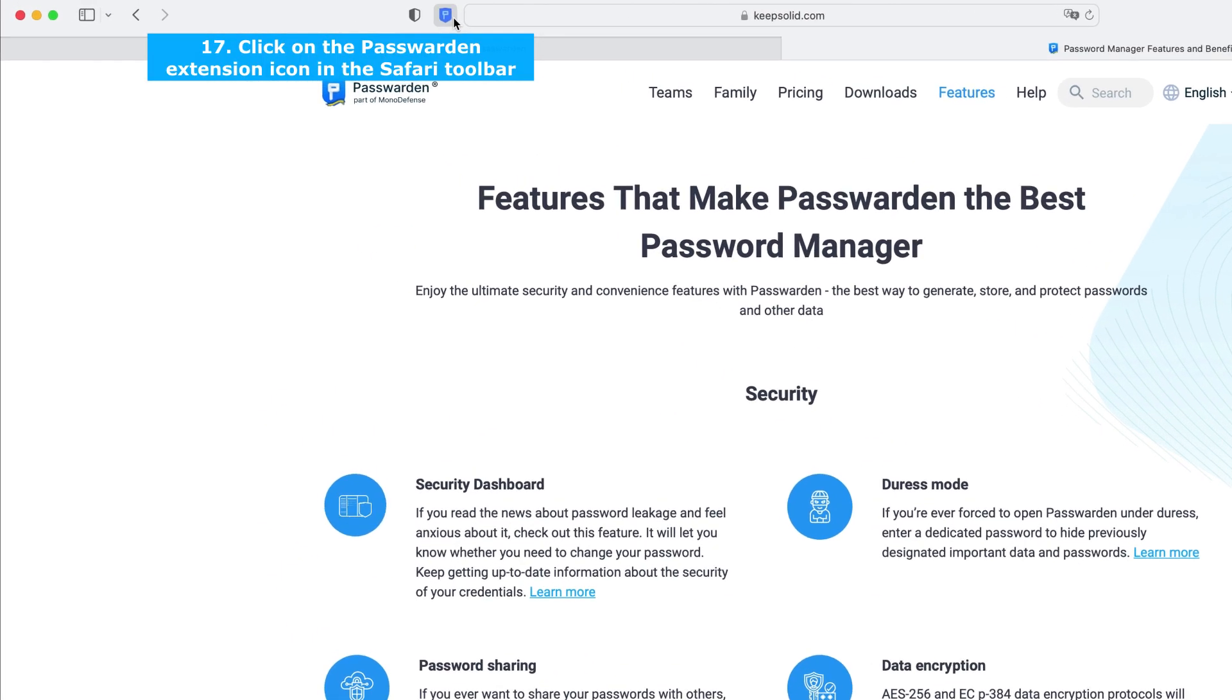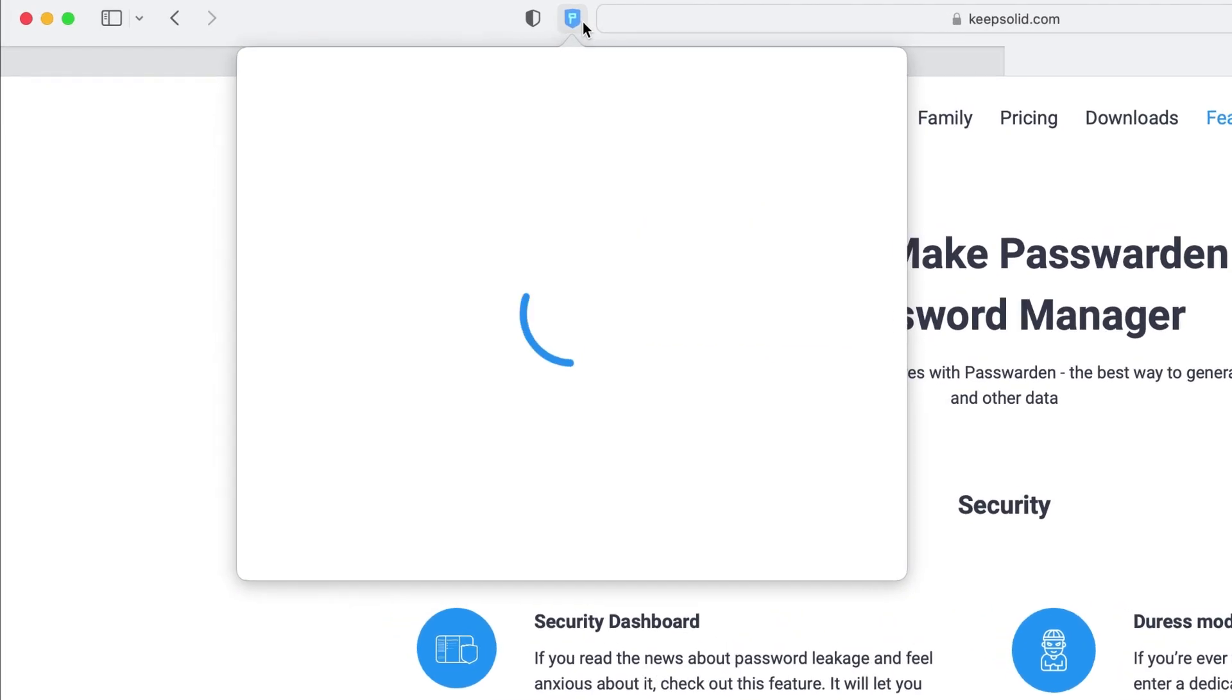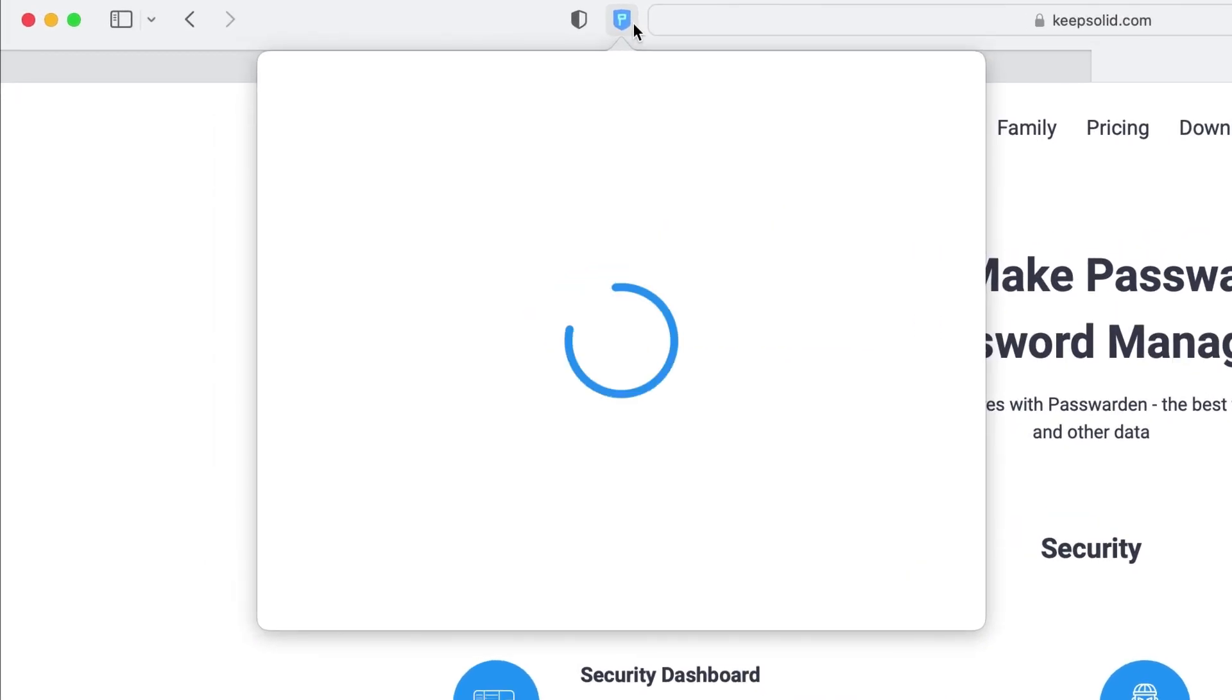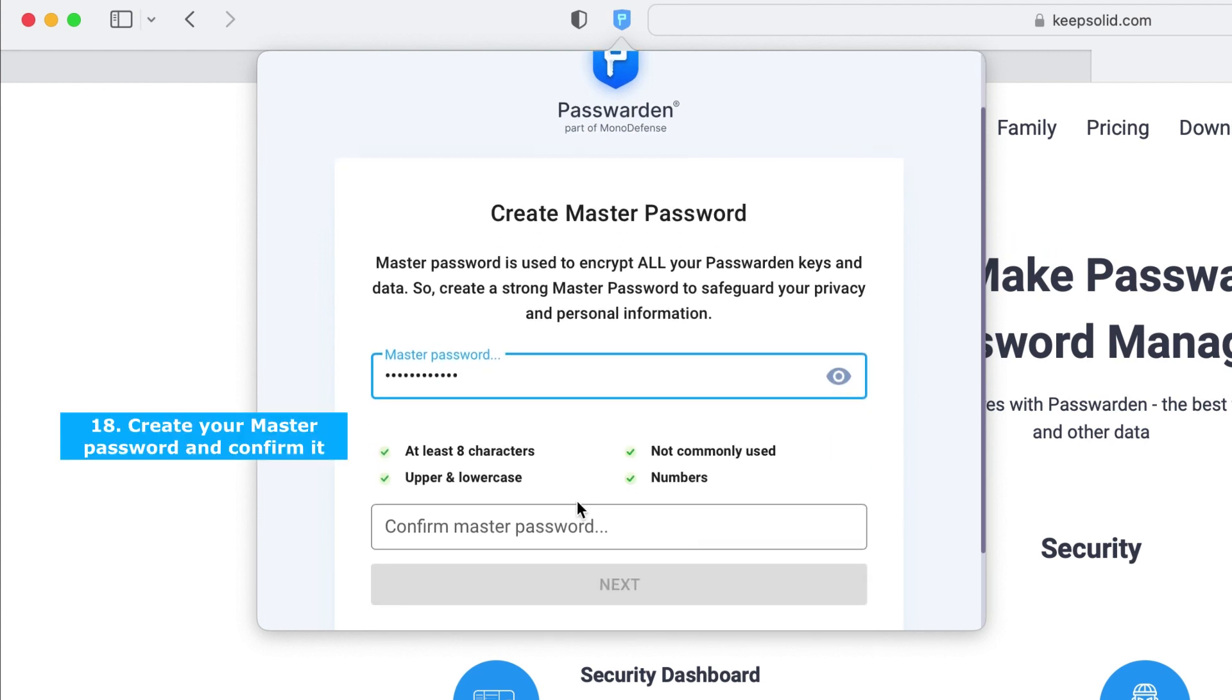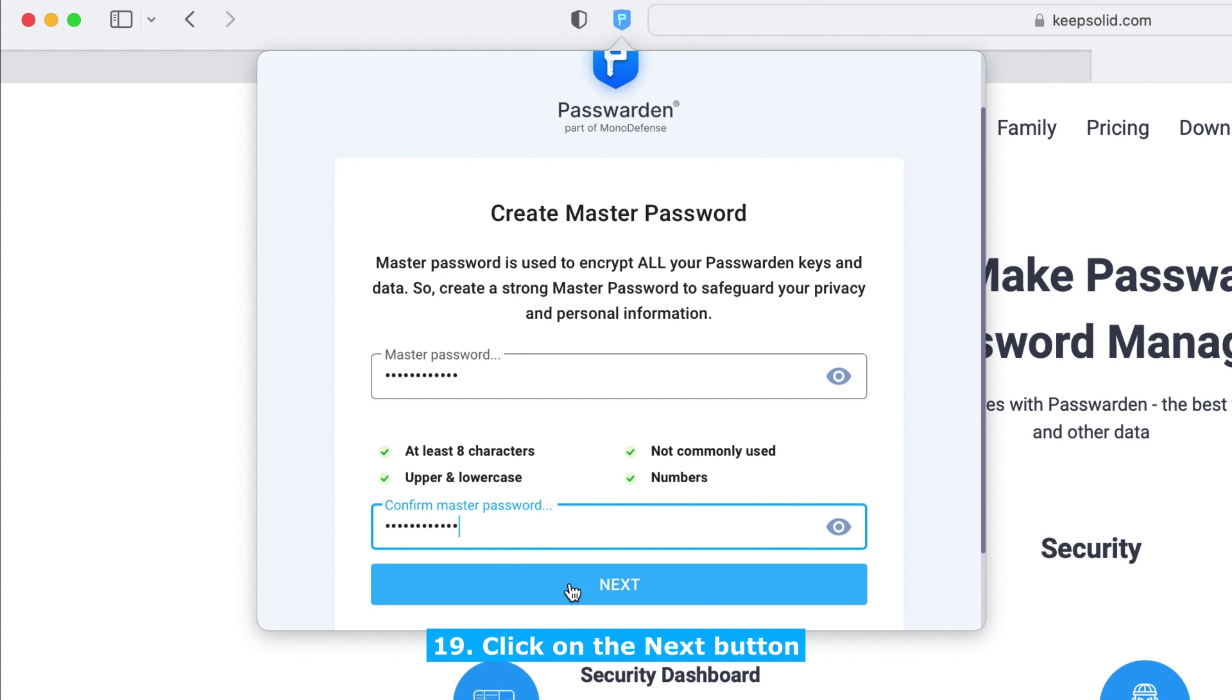To start using Passworden, click the Extensions icon in the Safari toolbar and set up a master password. The password for your Passworden account. Create a strong password. Confirm your password and click the Next button.